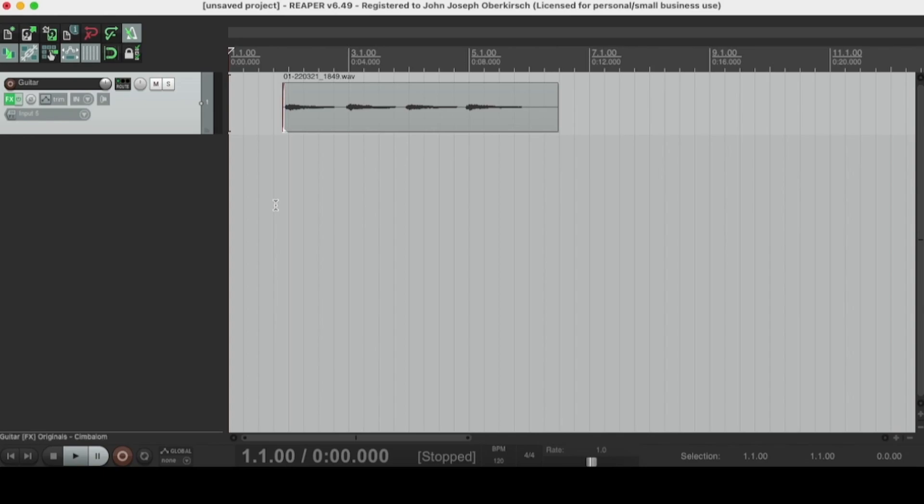Hey, how's it going? This is Jack Oberkirch with HomeMusicMaker.com, and today we're going to be doing a quick tutorial on how to fix latency in Reaper.